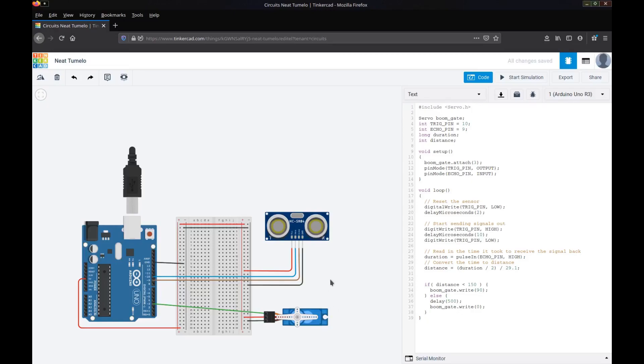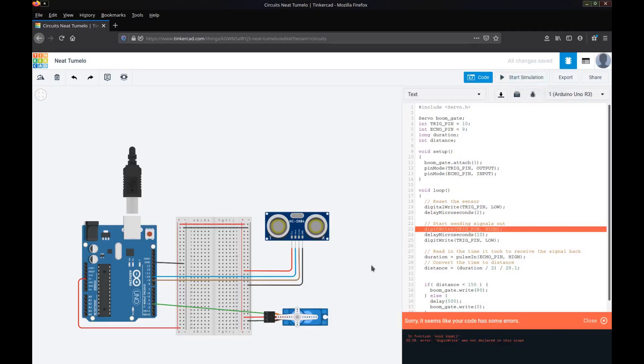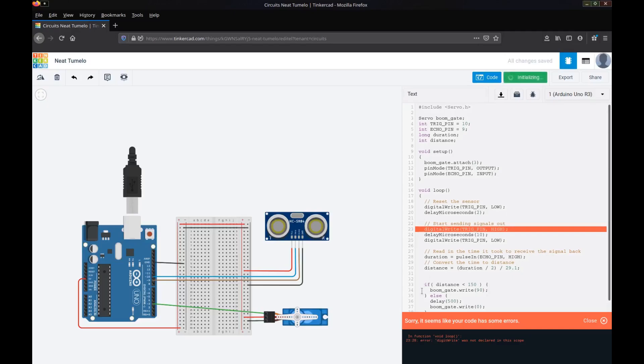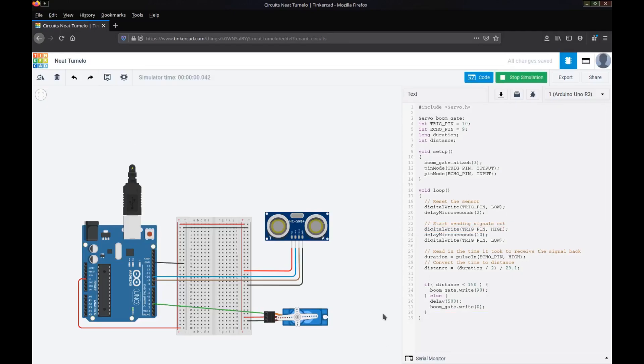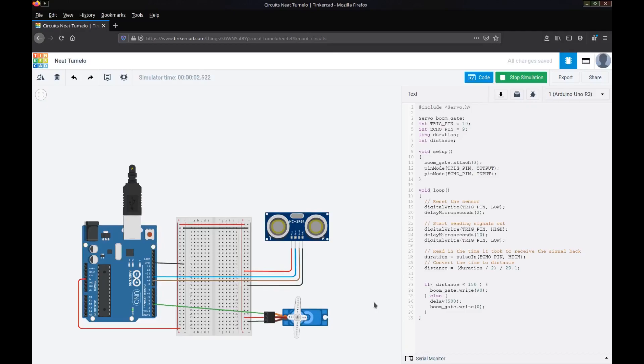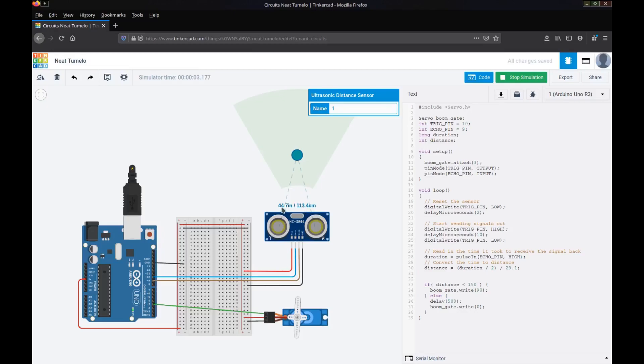So let's run that simulation now once again and check that all our code is working. Oh, we've got a problem here. That's because we've spelt it wrong. So we've got digit right instead of digital right. We've started our simulation and the gate has lifted. So let's have a look at what our ultrasonic sensor is reading. Yep, because it's less than 150 centimeters, we've got 113 here or 44 inches. That's within the area. It's less than 150, so the boom gate has lifted.